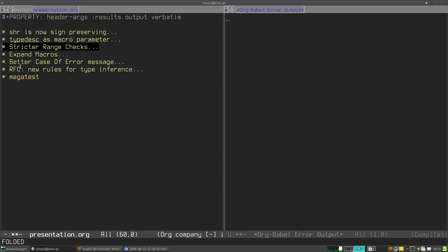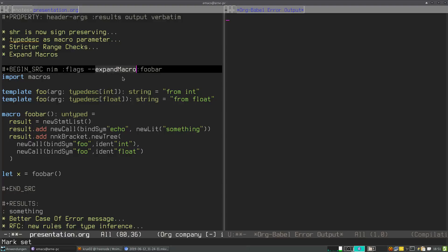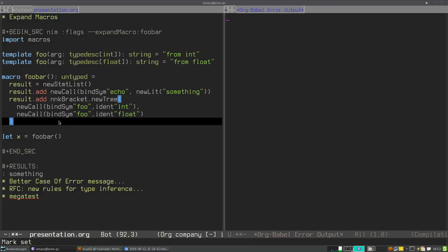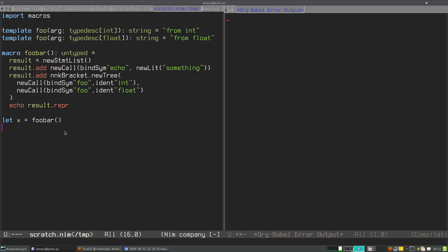So fourth point is expand macros parameter. NIM now supports a new flag to expand macros. Expand macro will expand the macro that the compiler will expand anyway, but it will print the expanded macro into the console. For this, I will open another file here. This macro just generates some random code and it prints the result. This is basically how you could do it all the way. And the compiler also has the expand macro parameter.